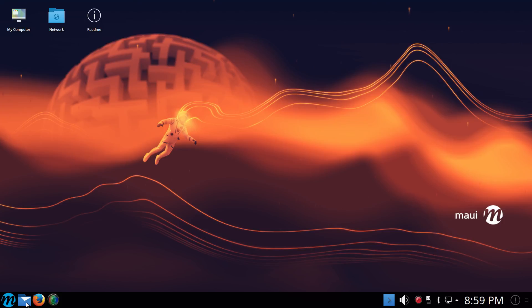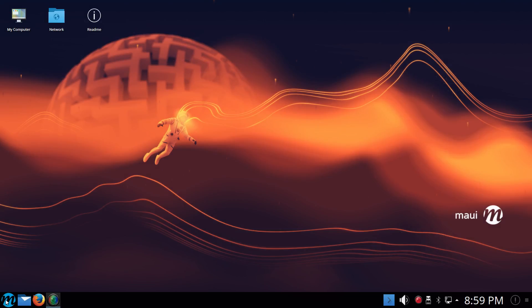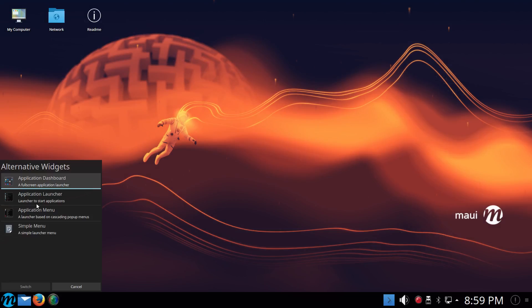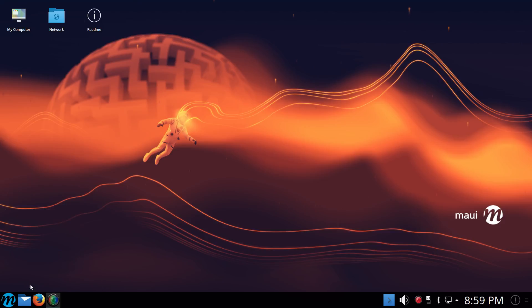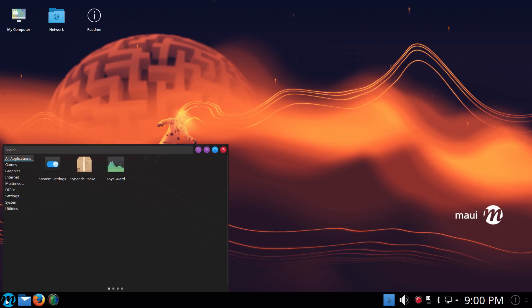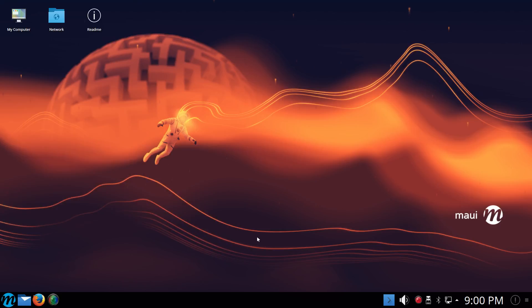By default, they have the full screen launcher as the main application launcher, which is okay. They also come with a few alternatives, just like the other KDE Plasma 5s. But it also comes with a fourth option which is called Simple Menu, which I've tried to get installed on my KDE Neon which I run daily, and I just can't seem to get it installed there. But either way, this is what it looks like. It's a nice little quick menu.